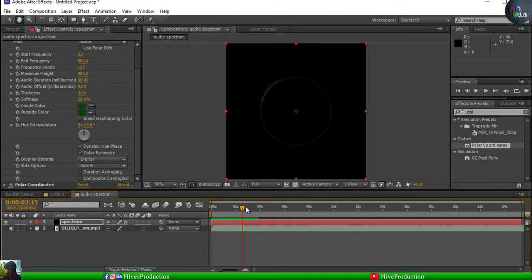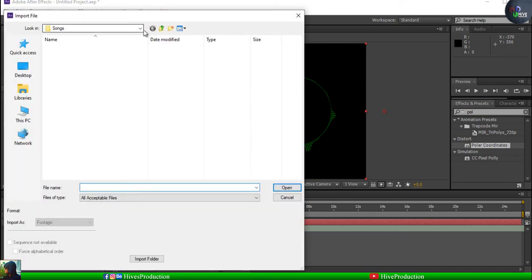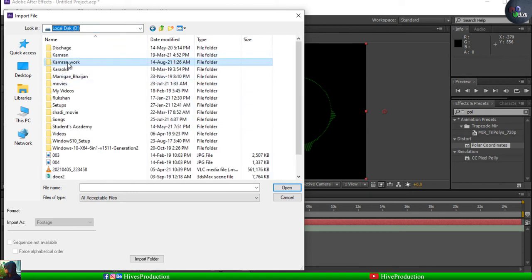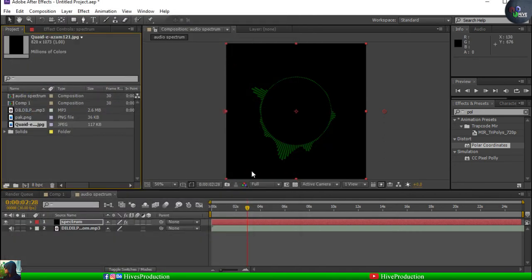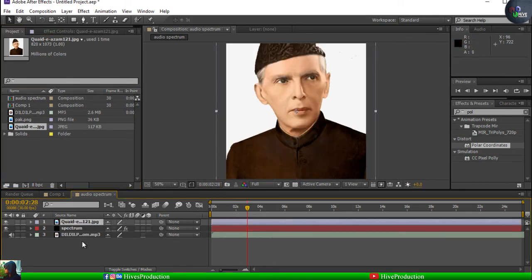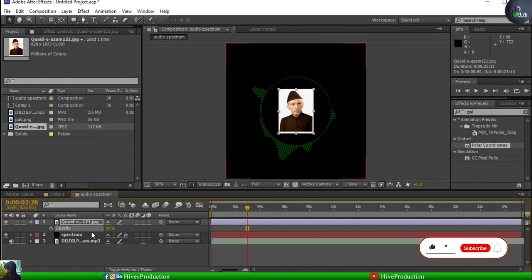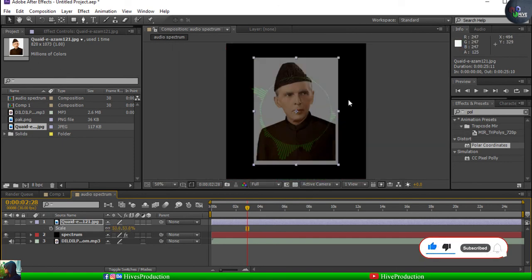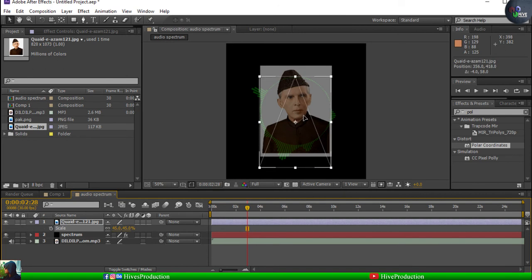If you want to increase the height of the waves, you may increase the maximum height. Now it's time to import my photo. I'm going to use the photo of Quaid-e-Azam Muhammad Ali Jinnah, the founding father of Pakistan — he is the legend. I'll import the photo, but it is large in size so I'll press S for scaling, decrease the size, then press T for transparency and decrease it so I can see behind. About 45% looks good.